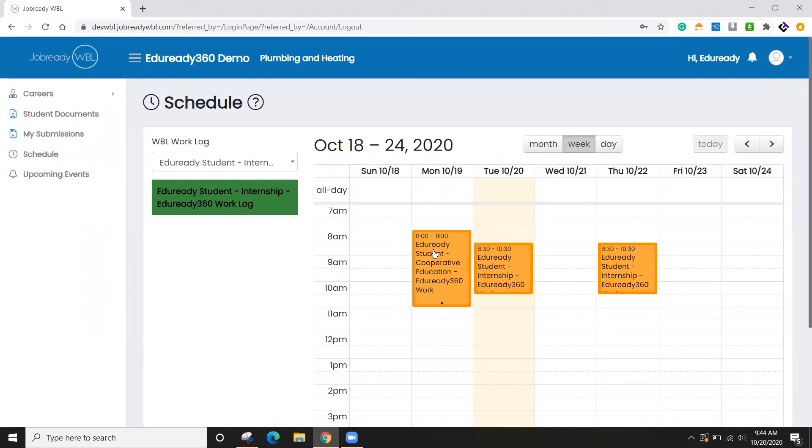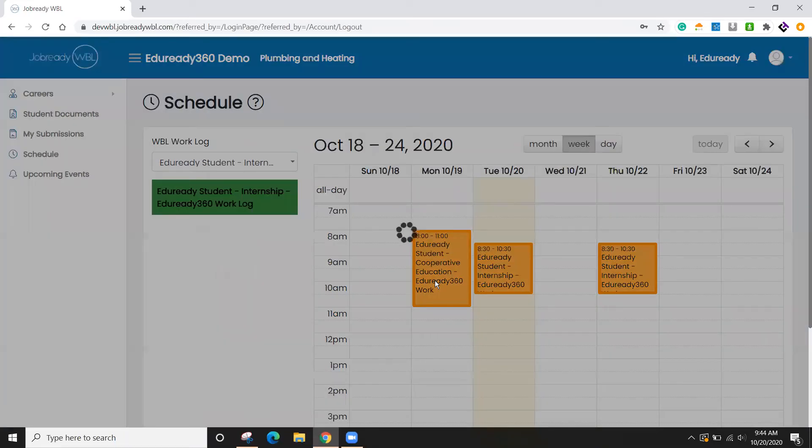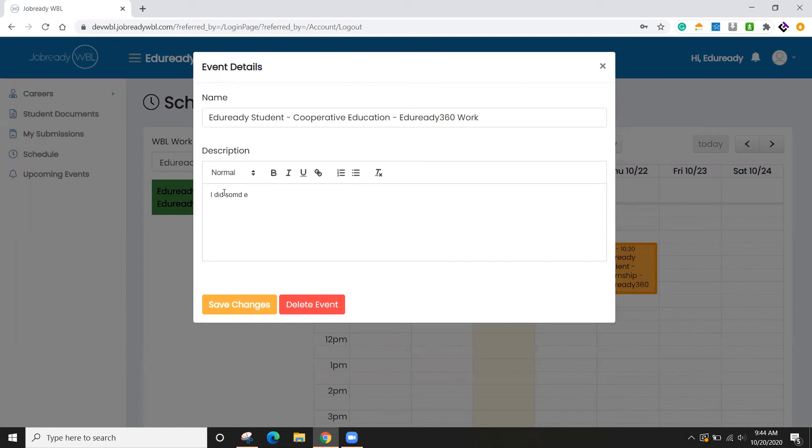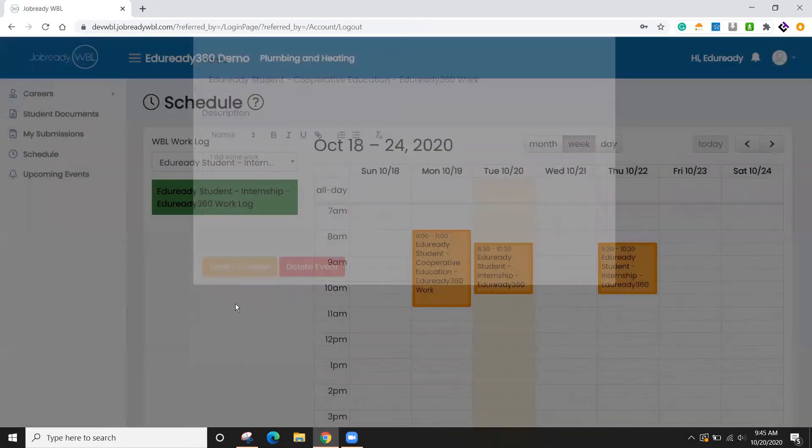And then once these activities are complete. So yesterday I did some cooperative education. So I'm going to go here and mark that I did some work. Obviously, we would want this to be a little more descriptive than that.